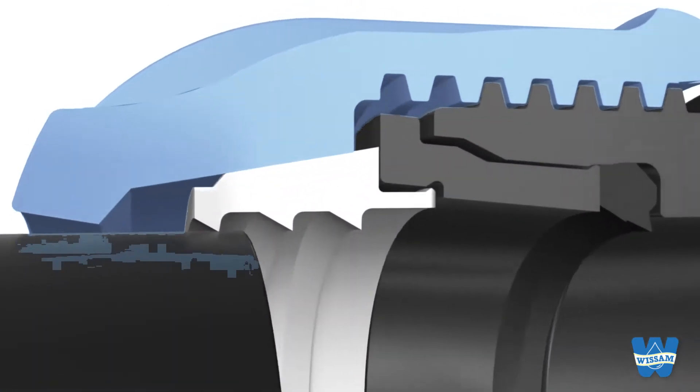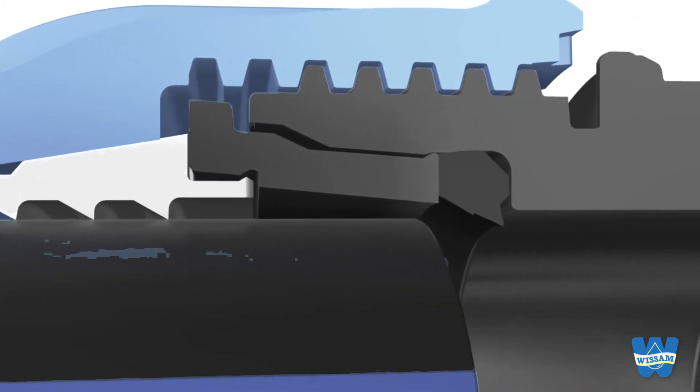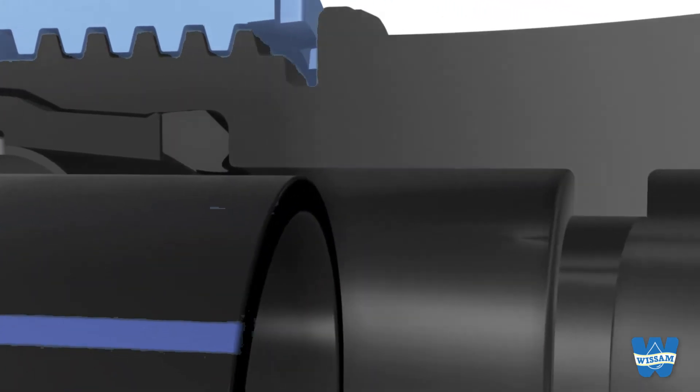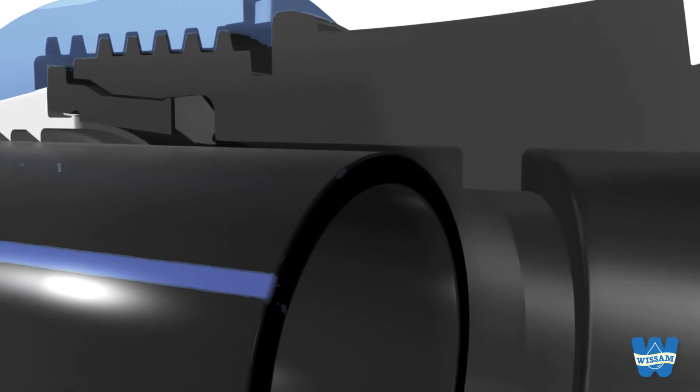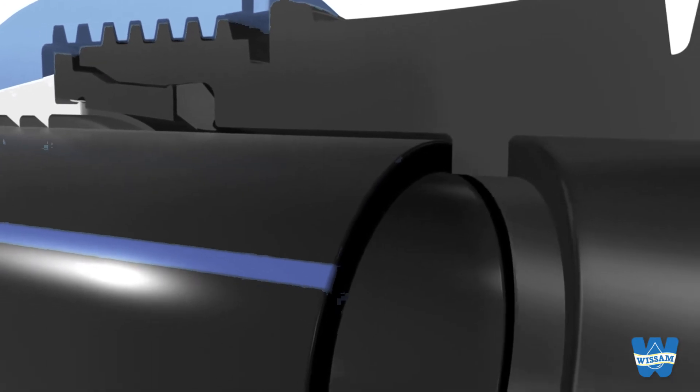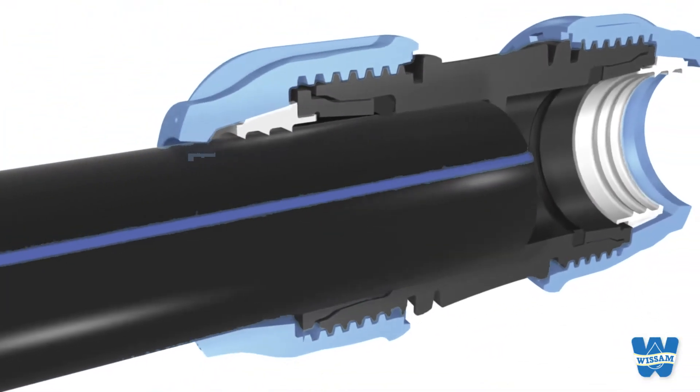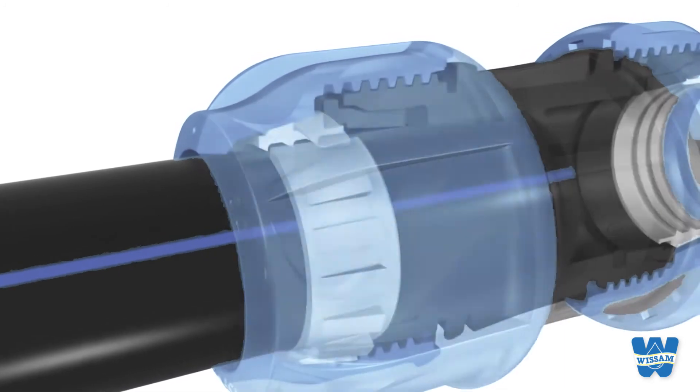When pushed in, the pipe passes the lip gasket and compresses it, pushing the pipe further to the end stop. With a few turns the fitting is tight.